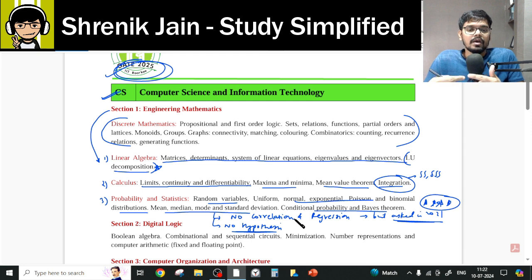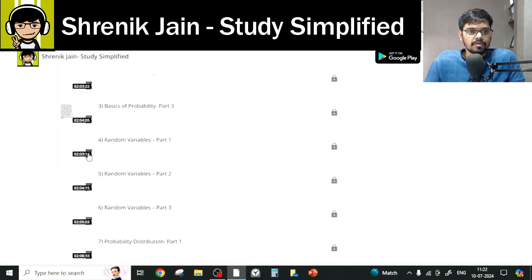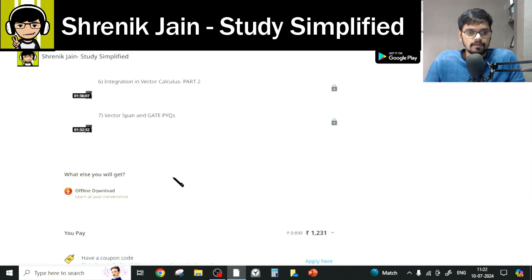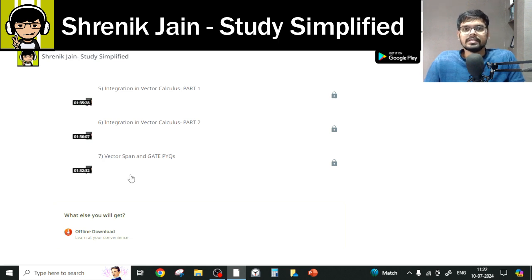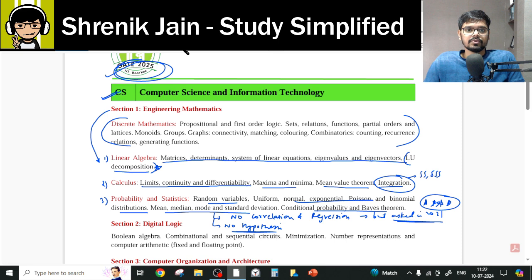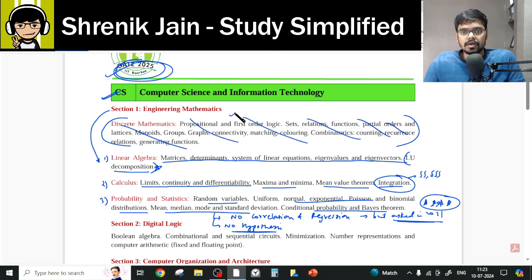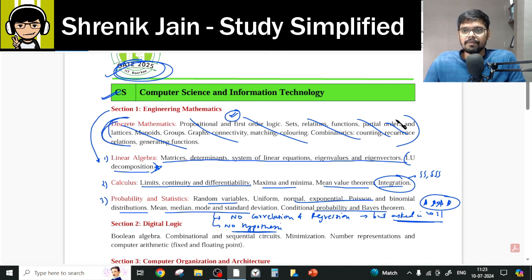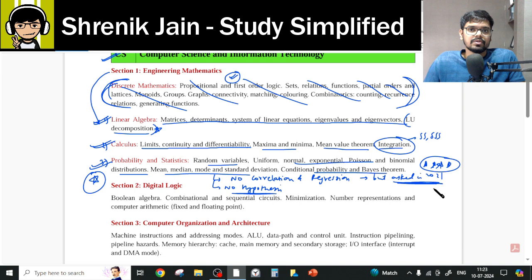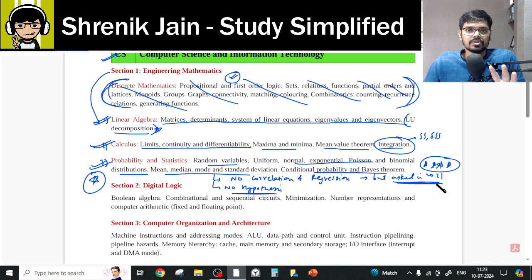There are also star-mark questions asked from span and rank of a matrix. You will find span and rank of matrix questions in the Vector Calculus lectures — specifically the vector span topic. So you can study vector span and the related GATE questions from there. I hope this is clear. In the conclusion: study all of Linear Algebra, study all of Calculus, and for Probability it is starred — leave correlation, regression, and hypothesis as per the official syllabus. But if they ask questions like in previous years, there's nothing I can do. Also in Vector Calculus, study vector span because questions have been seen in previous year papers.